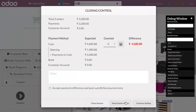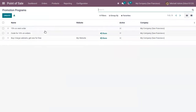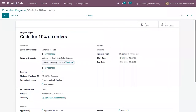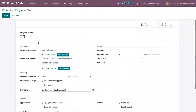In the same way, we can also give discounts to customers using a promotion program — for example, creating a 20% discount and setting it to be applicable on all customers and on all products.